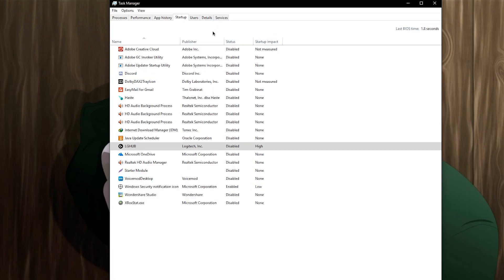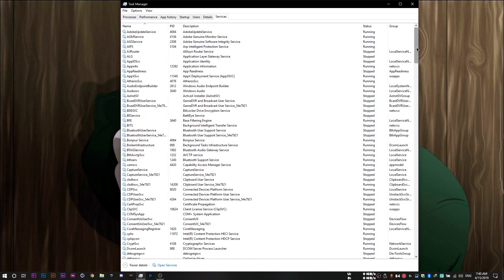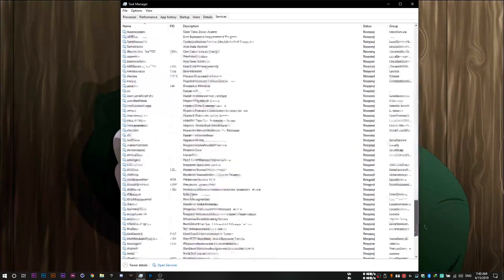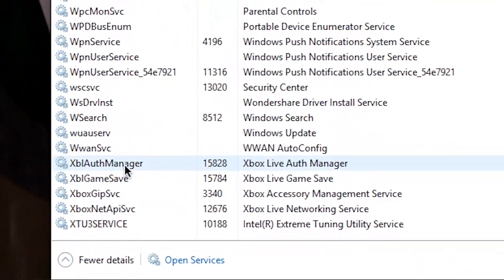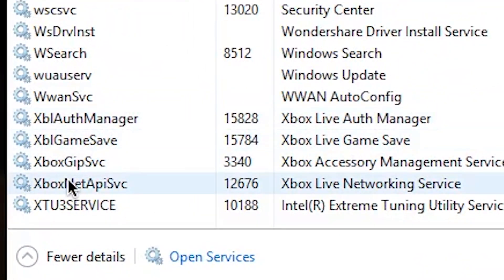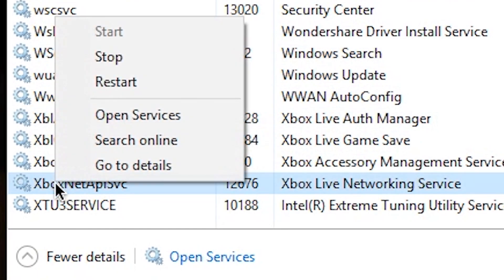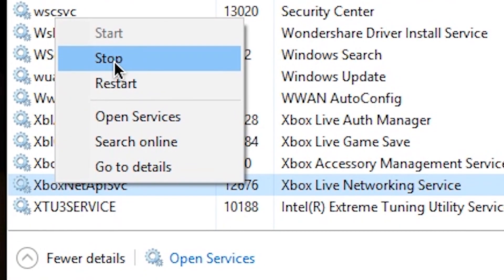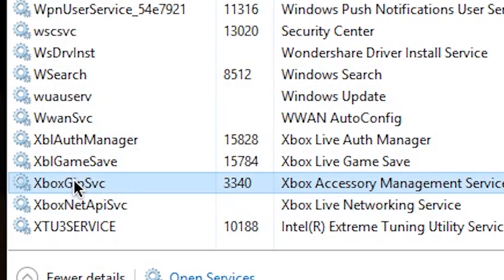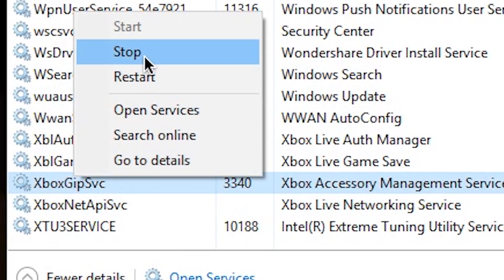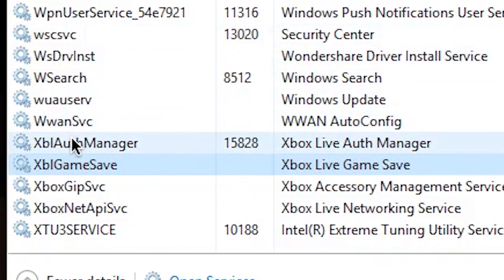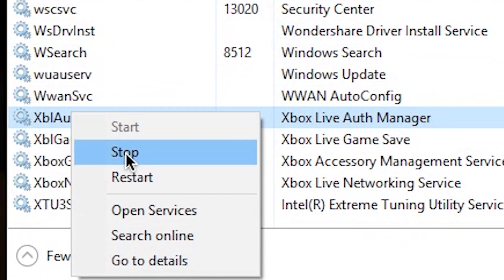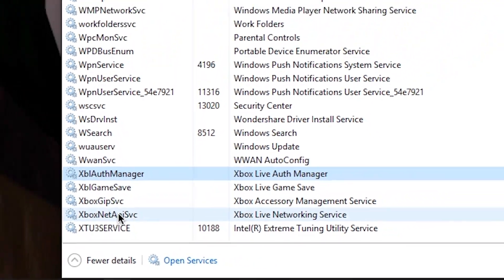Anyway, you want to then head to your services tab and scroll down to the very bottom and you'll see some Xbox tasks and you want to disable each of them. So right-click it and then click stop. So you can go for this one, this one and this one. And now all of them are disabled.